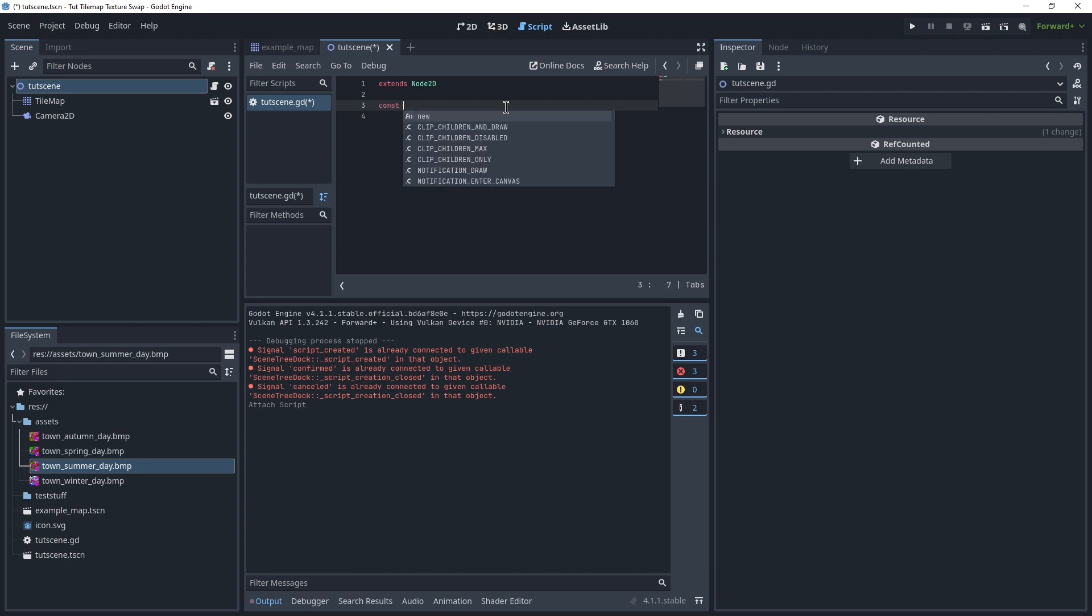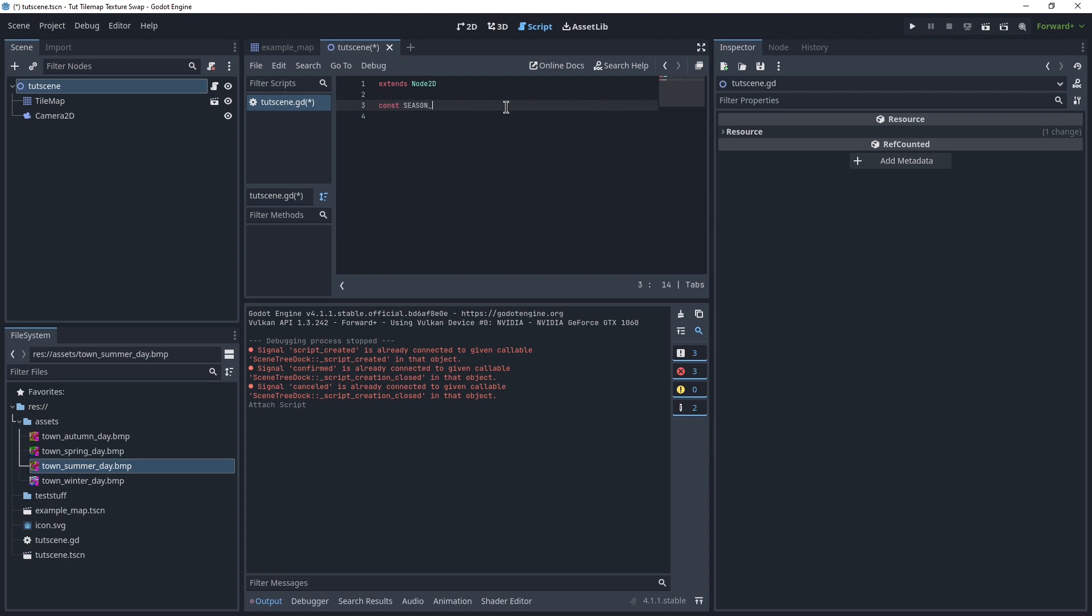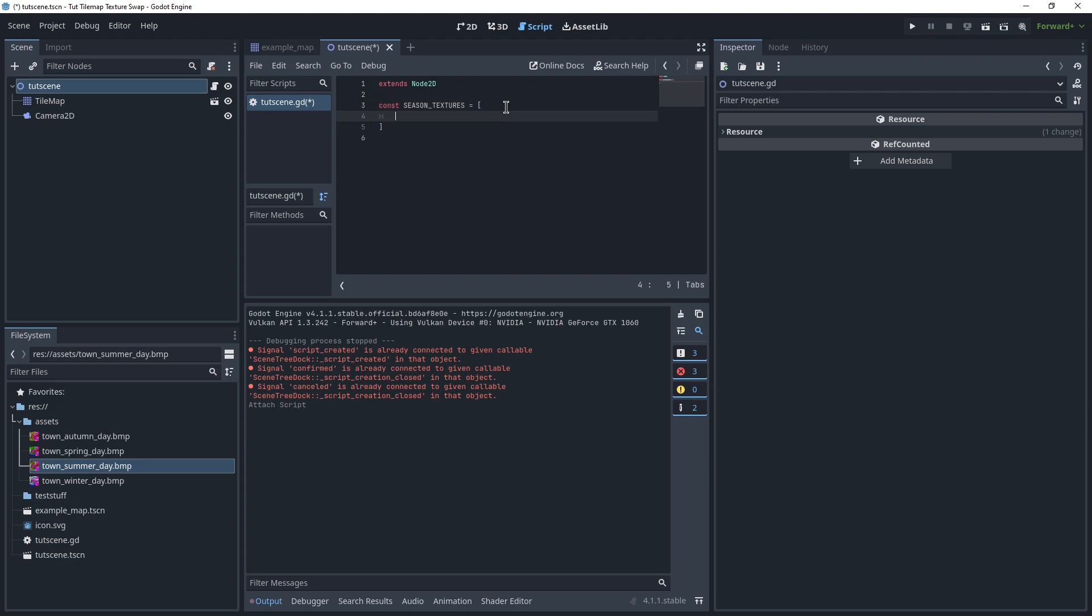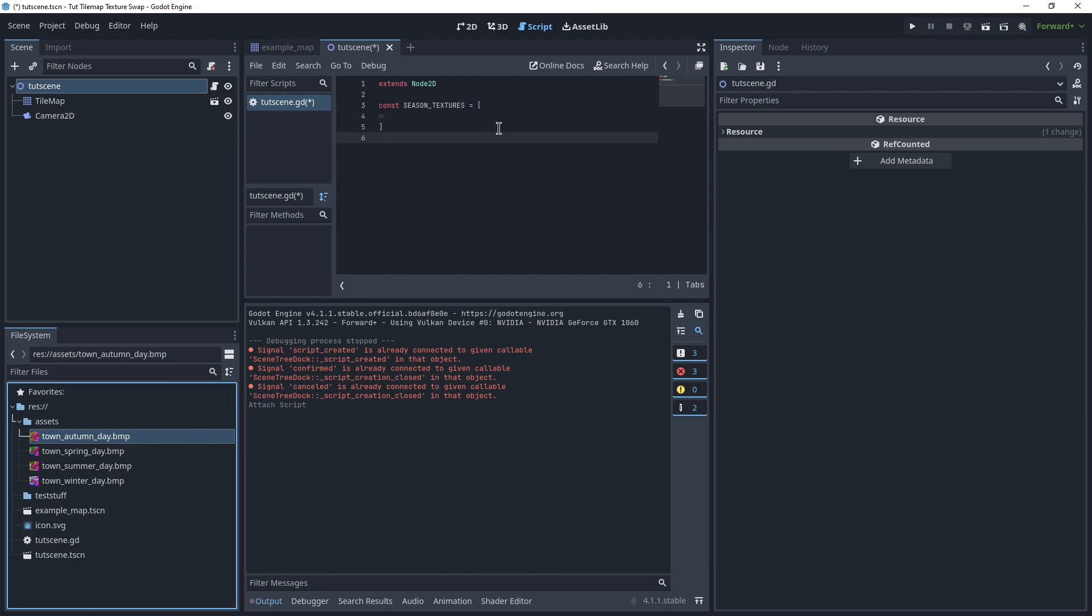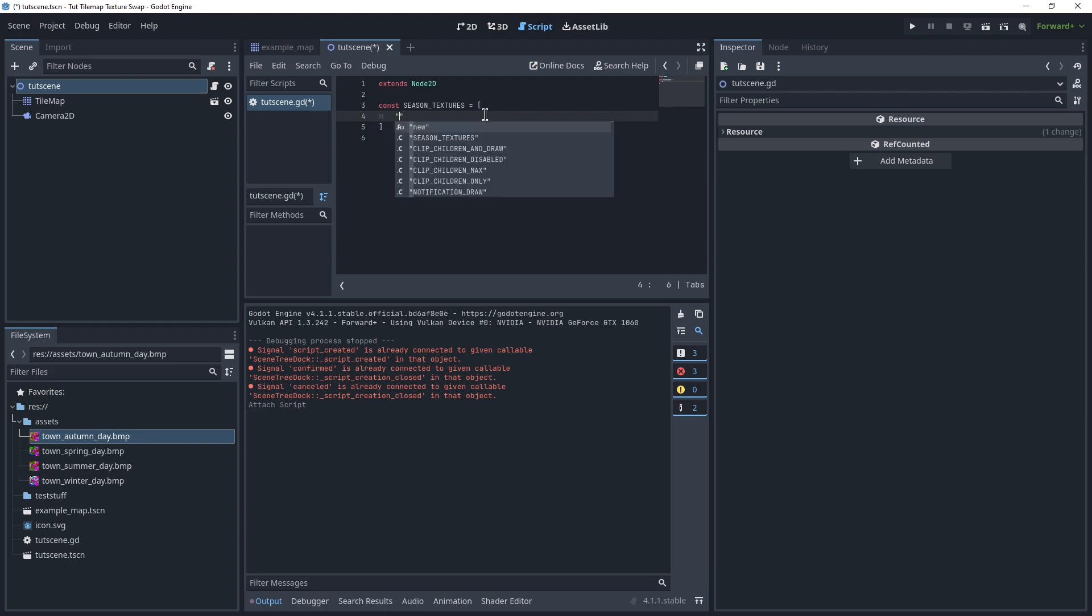So, let's say, constant season textures is equal to an array, and we put in there these four things. Can I copy the name? I can copy the path, right? Yeah, I can copy the path. Let's see, we can do this. This is autumn, we want to start in spring.